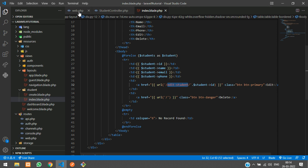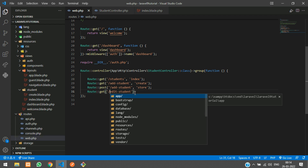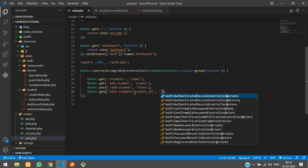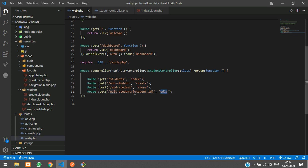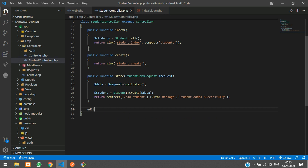Let's go to web.php and create a route. Using the GET method, we send the route 'edit-student' with a forward slash and the student_id parameter, pointing to the edit function in the student controller.